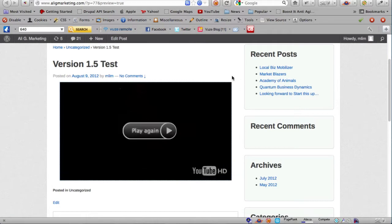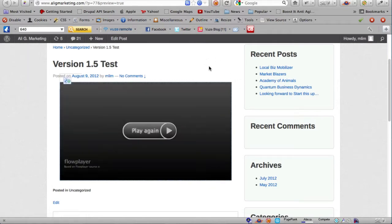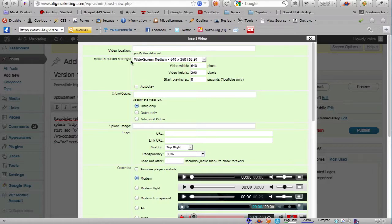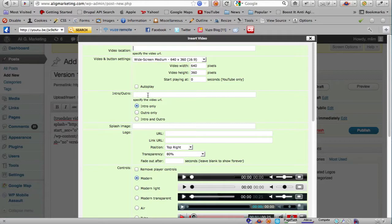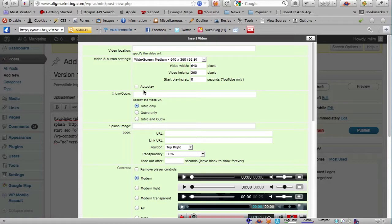So that's it for the intro outro feature. You can see how powerful it is. You can specify your own video or a YouTube video for the main video and also for your intro outro. You can really mix and match - the combinations are really limitless.